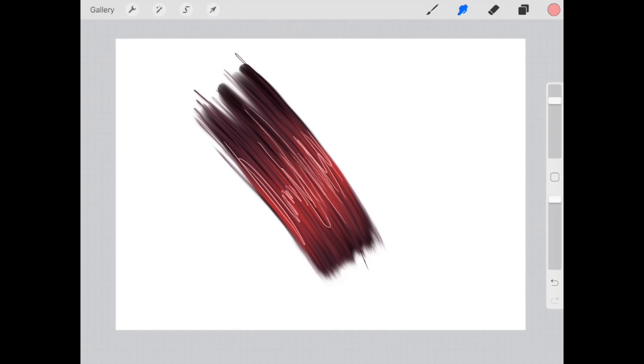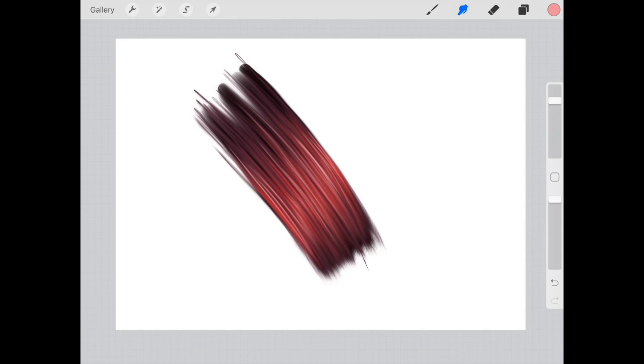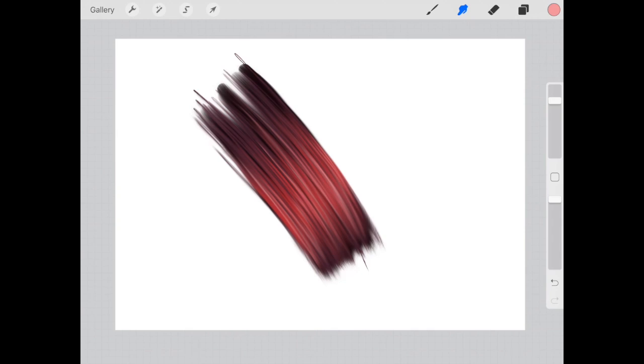Grab the smudge tool again. I'm not changing any settings here, but I am doing that same technique of smudging down in the same direction. So towards the bottom of the hair strand. And again, that just, even though it's not completely realistic looking, it does add a little bit more depth to the red hair that we've done here.